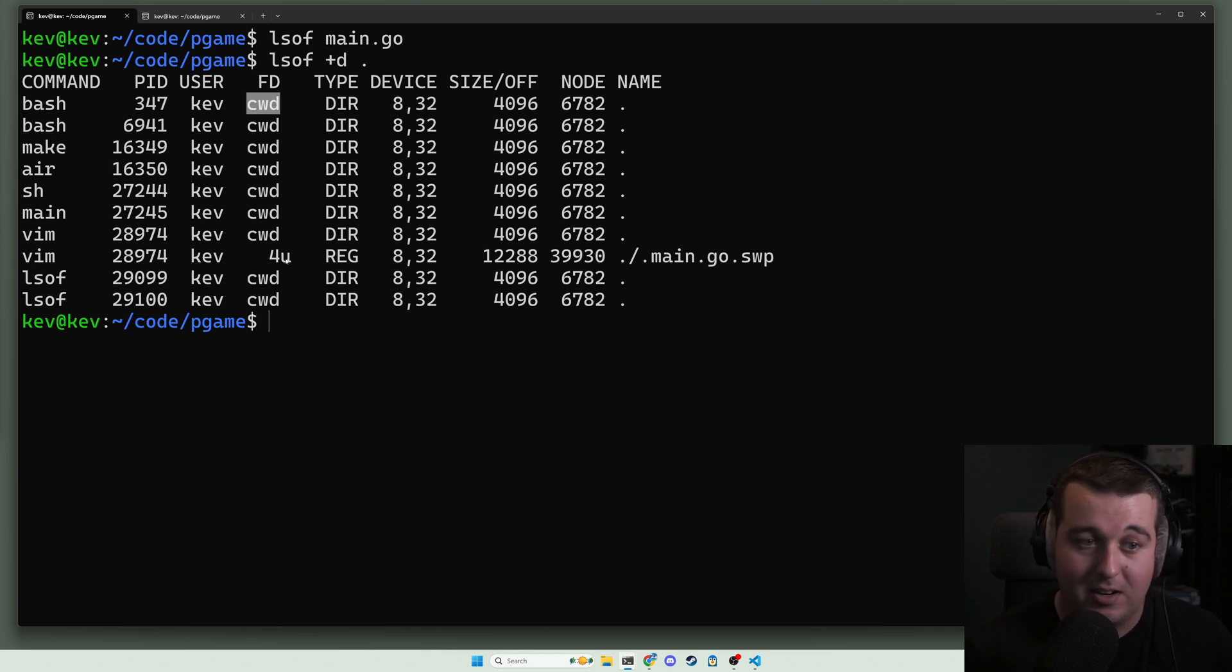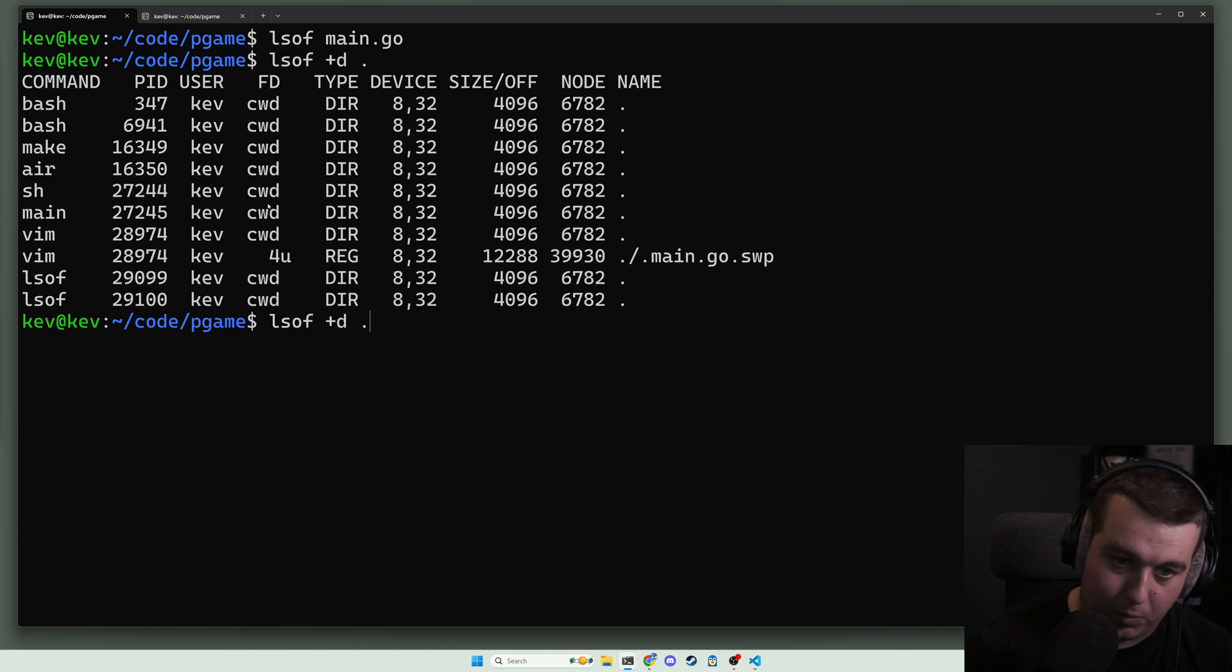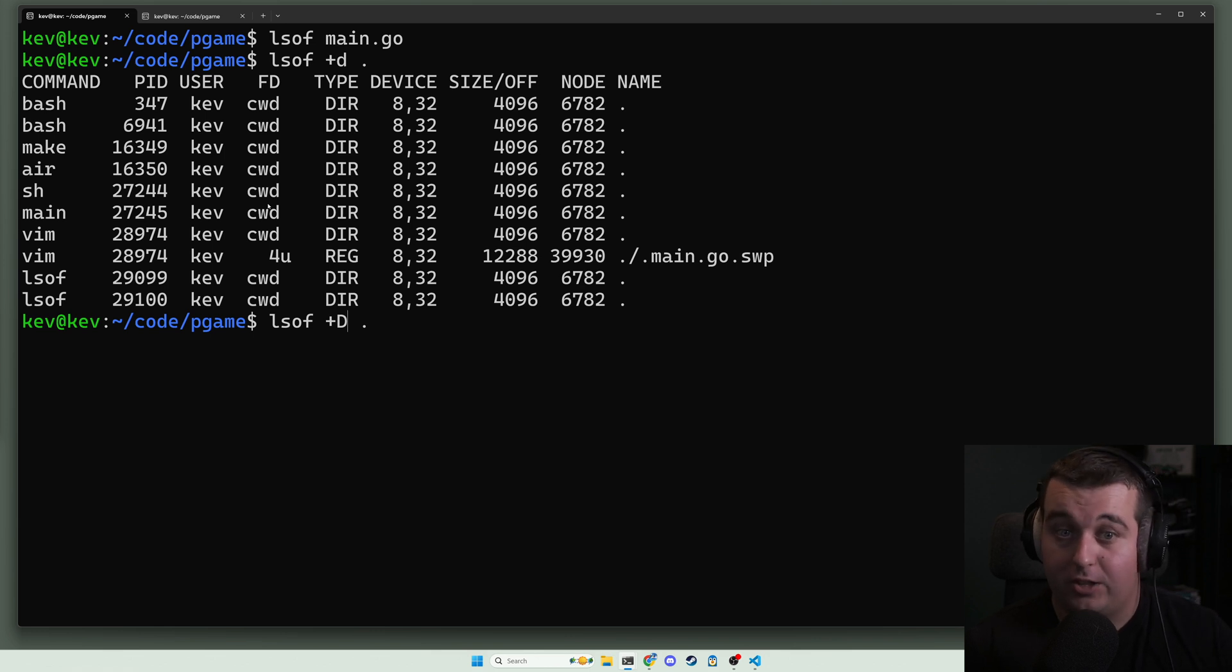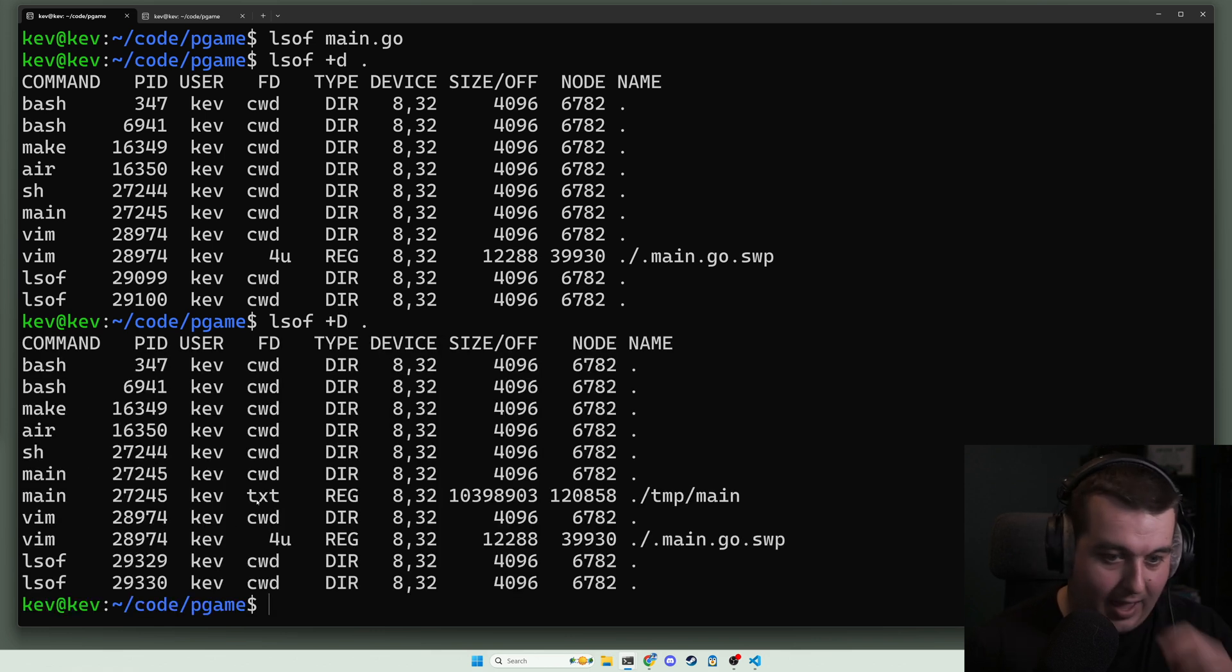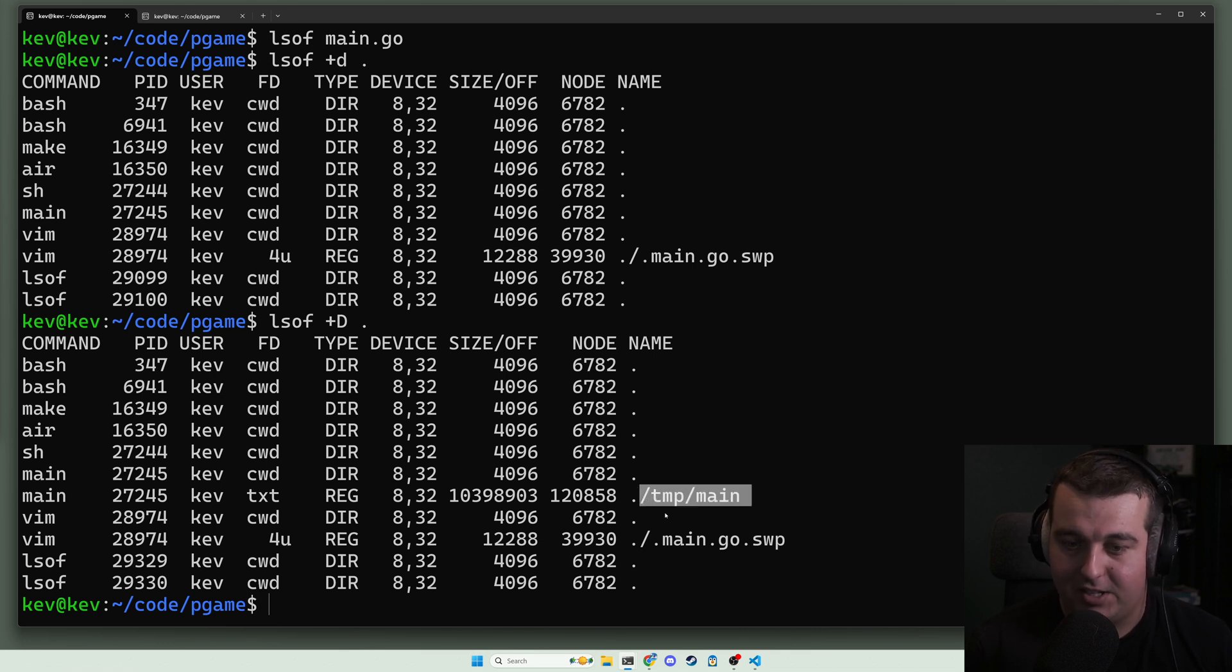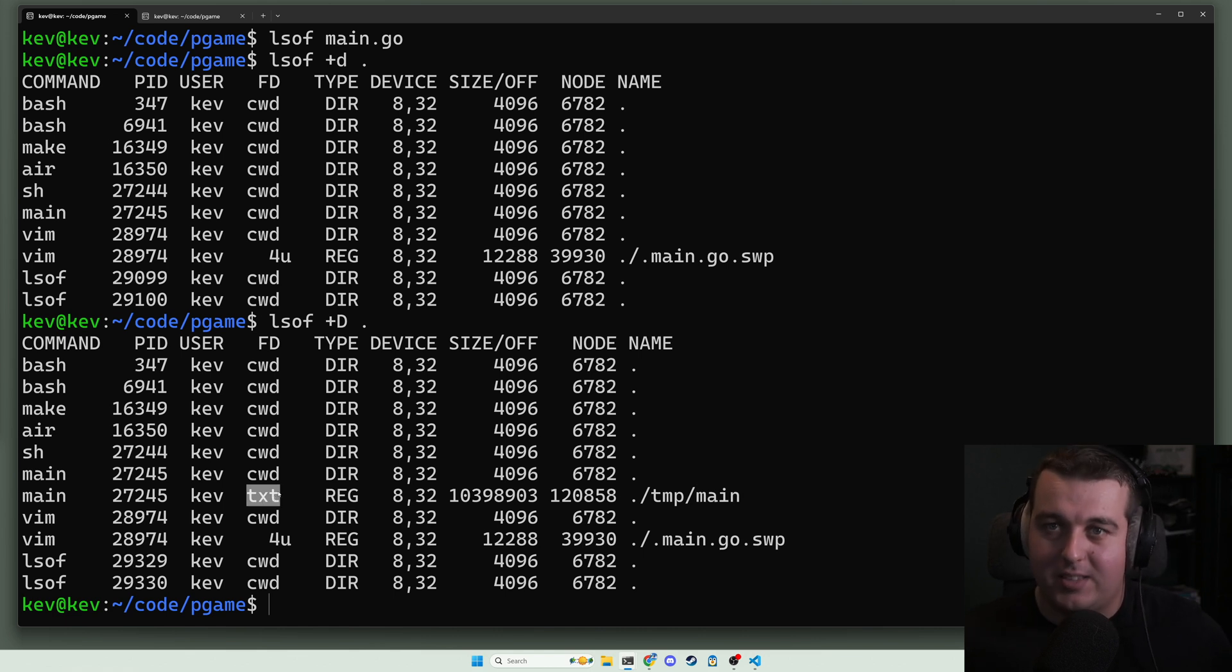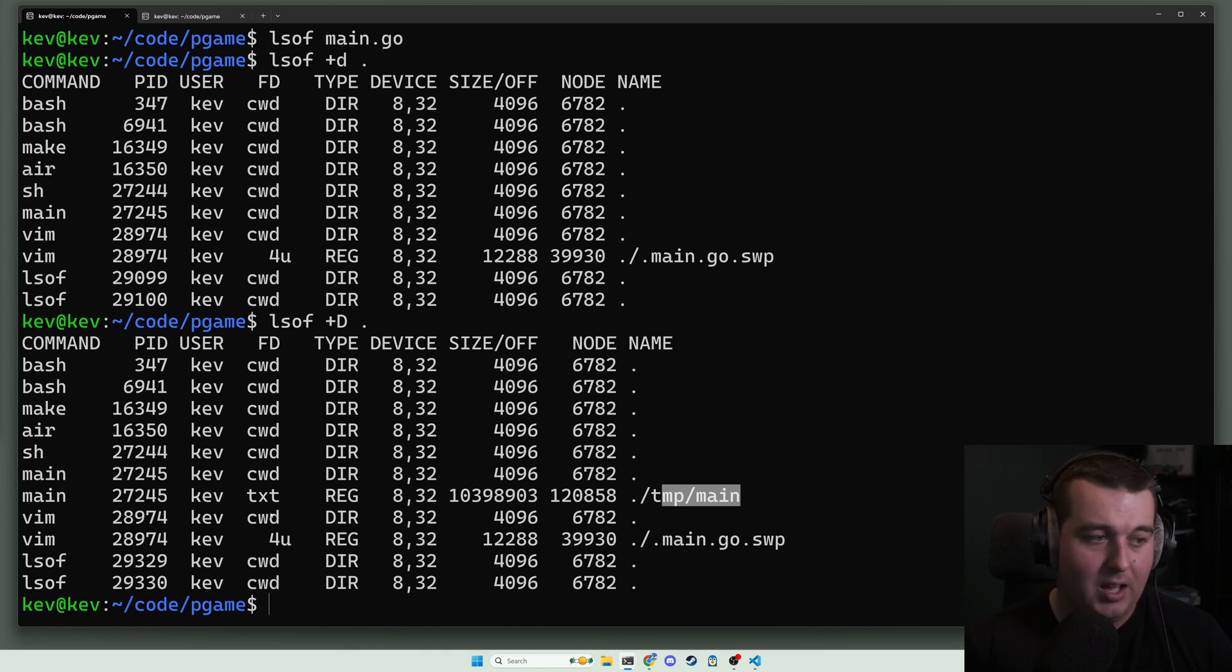You might also see here is a text file txt, which actually we will see that text file if we use that capital D, which is going to search through the child directories in this directory. We have a program running in this directory temp.main, that program is running - it's a text file, basically that's the program itself. This is a go binary that's running.